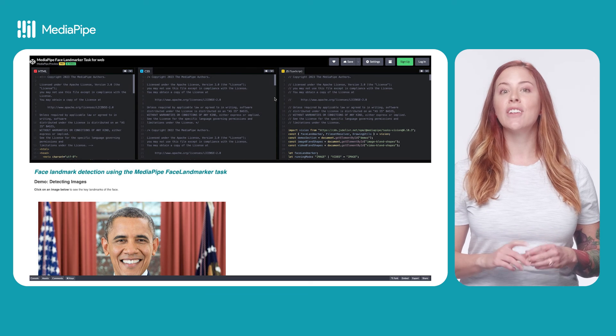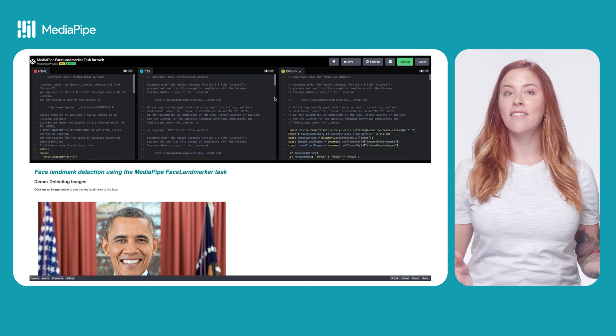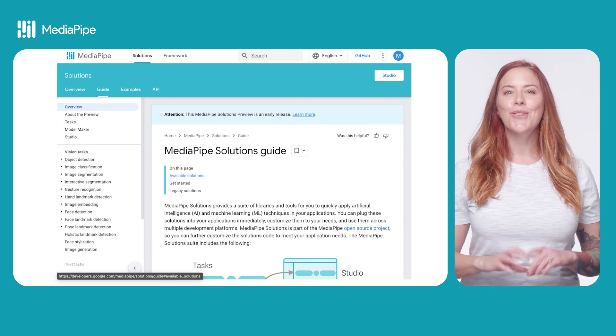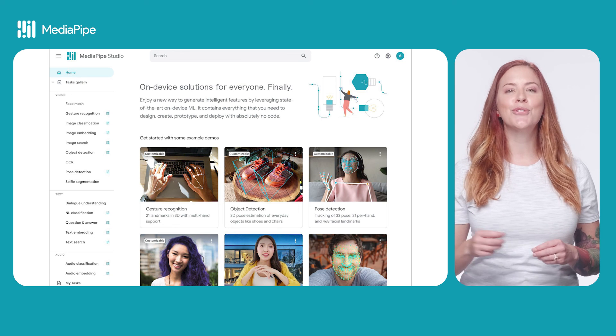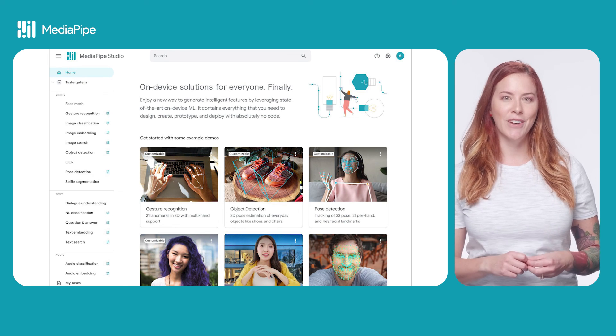With this code you can get started with face landmark detection in your own web app. You can check out a complete code example on CodePen and view all available solutions on the MediaPipe website, or get more hands-on with solutions in MediaPipe Studio — all these resources are linked in this video. I want to know what you're working on and what you learned — drop a comment here on YouTube or on LinkedIn. I can't wait to see what you build.